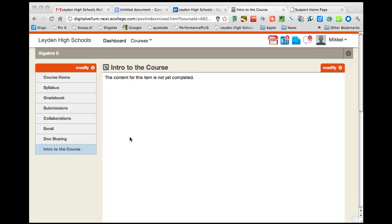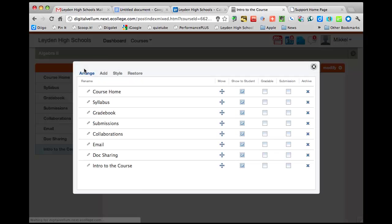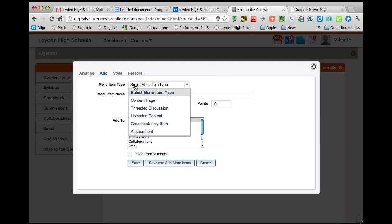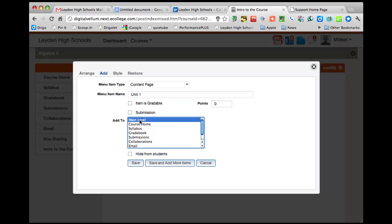Here I am back in my sandbox Algebra 2 course. I've shown you how to add a menu item and I'm just going to add another one to go through it again. I'm going to go to modify and I want to add a content page and I'm just going to call it unit 1. You can always change these and I'll show you how to do that. And I want to add it to the main level.